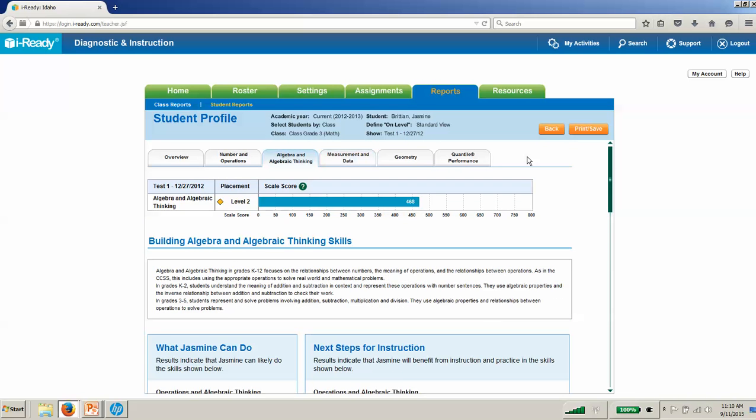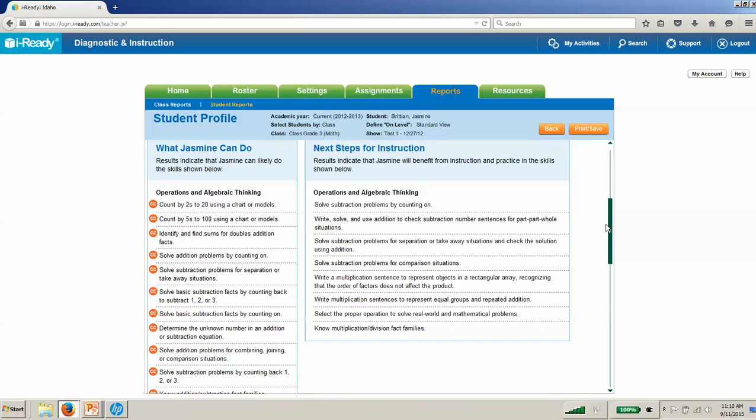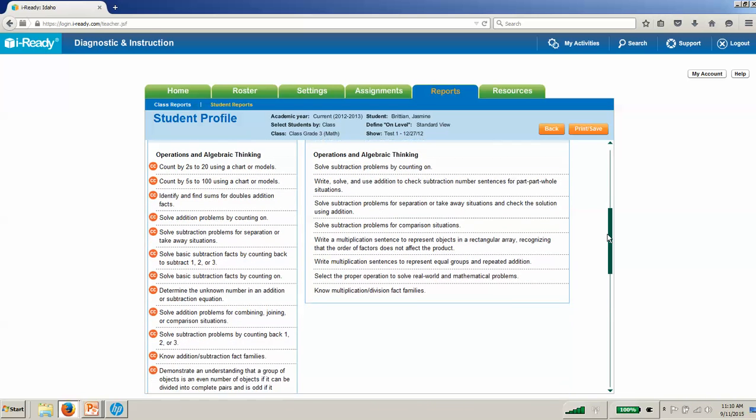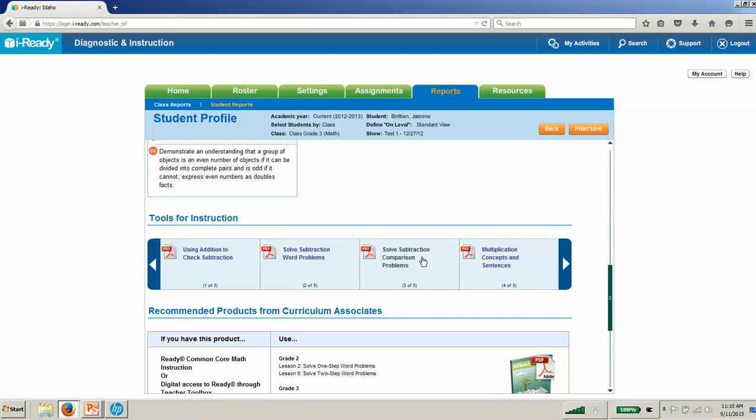As we scroll down past those next steps for instruction, we're presented with tools for instruction. These are intervention lesson plans provided at the instructional level that Jasmine needs. They're designed to help teachers teach these skills, especially as you move up into the higher grades—fifth, sixth, seventh grade. In math, we often see that students are missing third or fourth grade number sense. This makes it easy for teachers who might not be comfortable teaching those lower level skills to go back and have the right support they need.